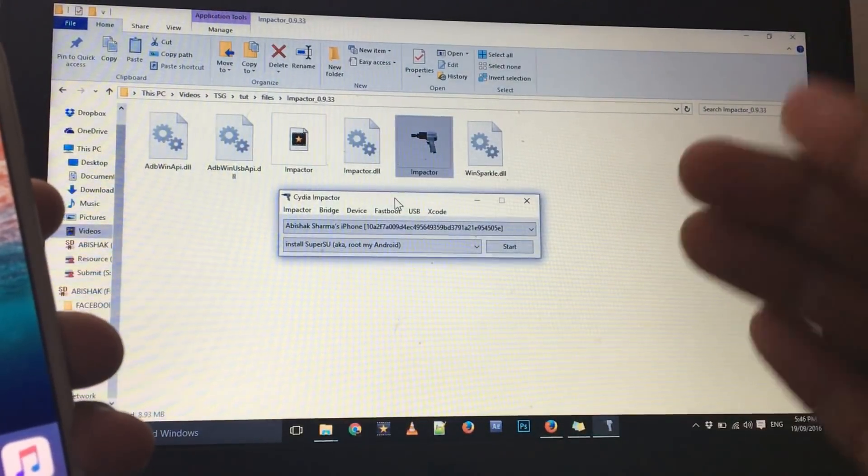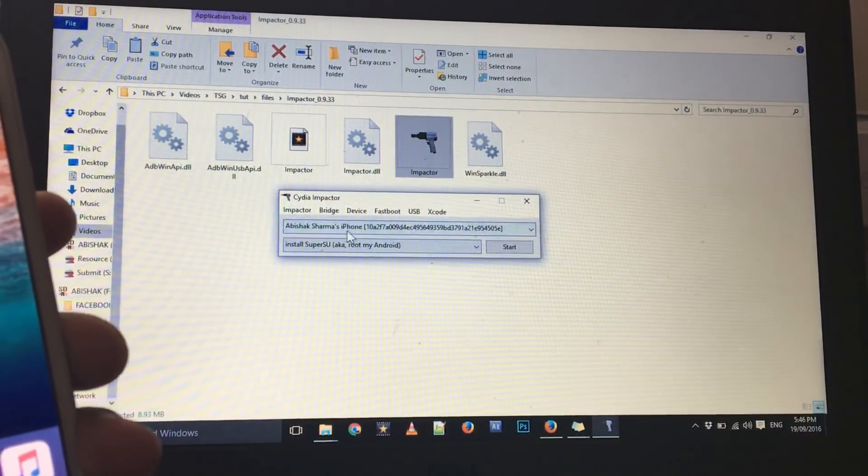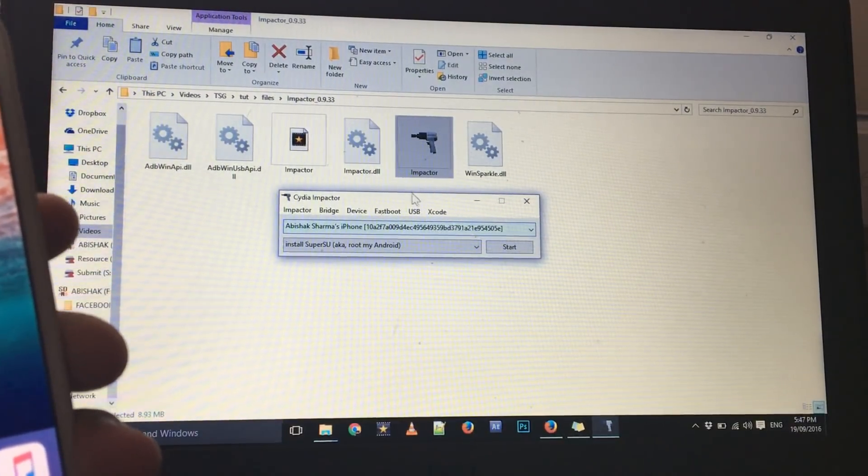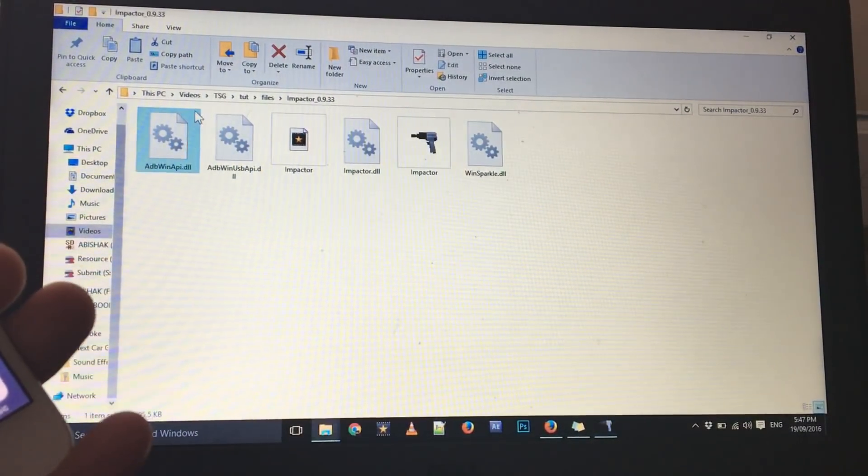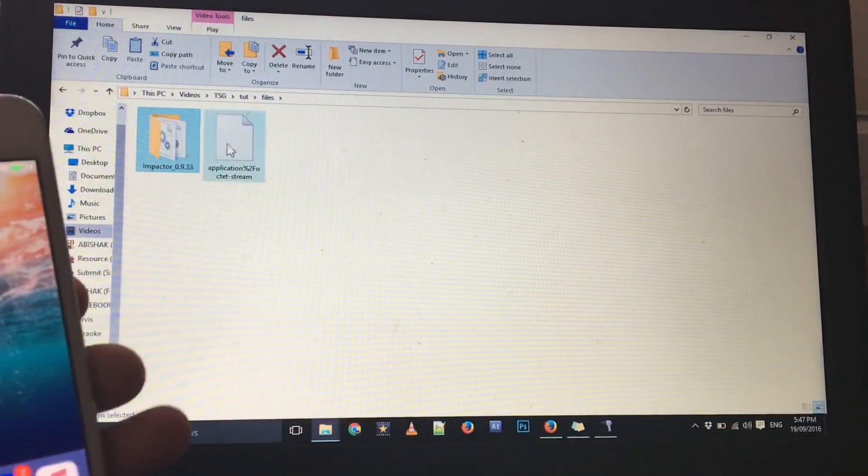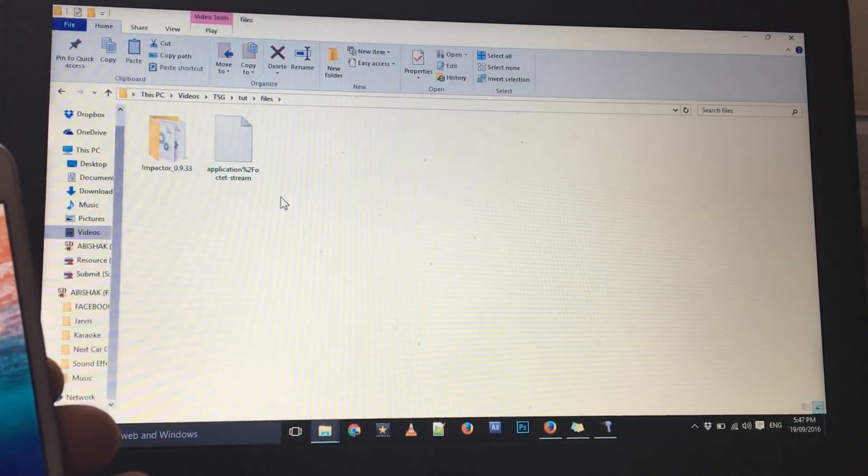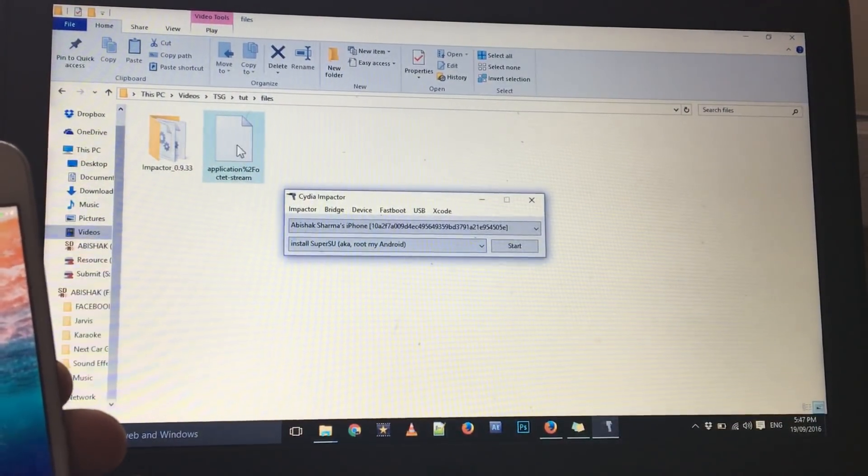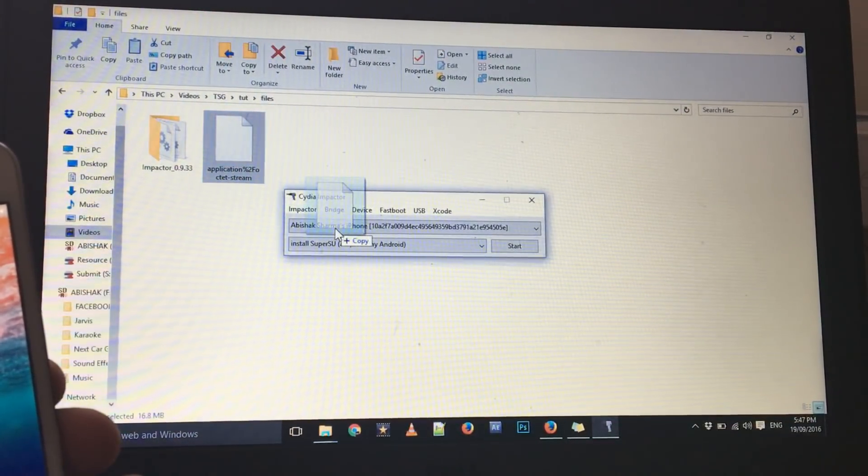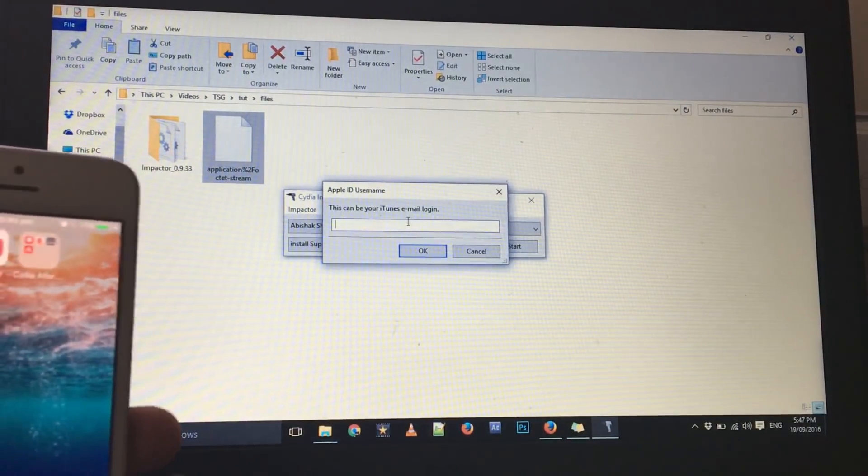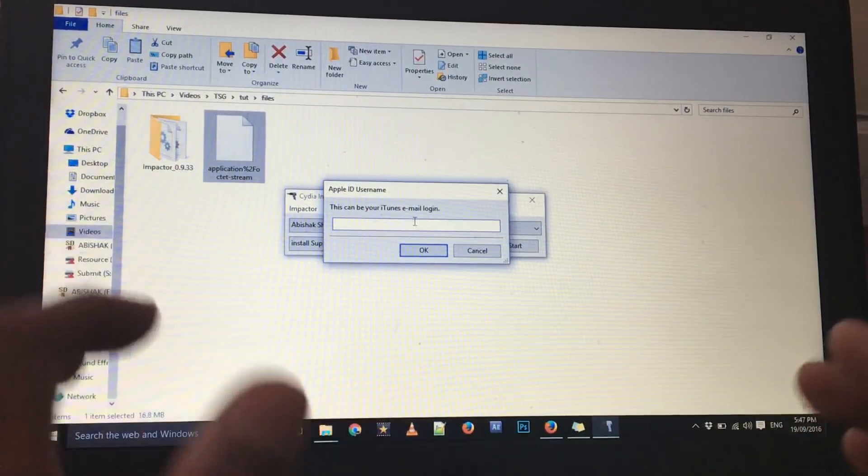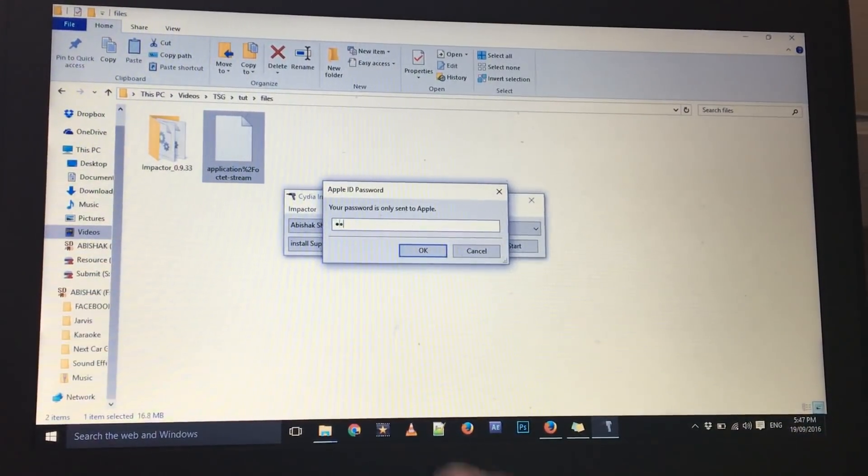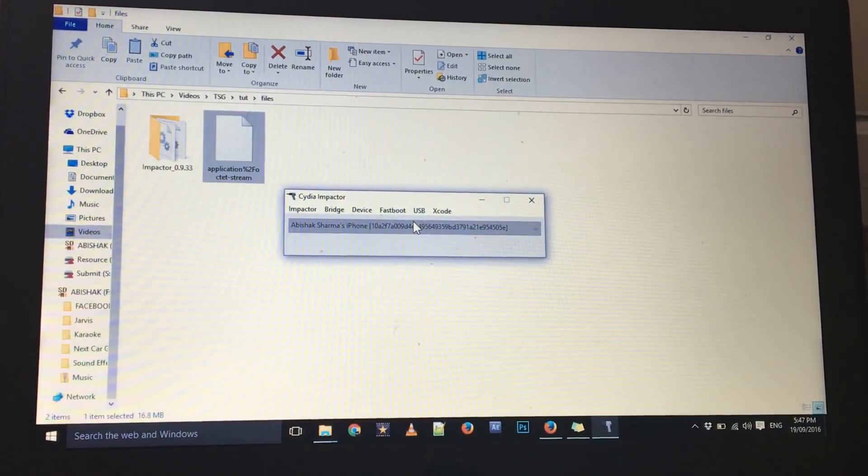As you can see in the Cydia Impactor we should get our device. Now what you have to do is go back to your files. As you can see I have the PlayBox HD up in here. Now what you have to do is simply drag this PlayBox HD onto the Cydia Impactor, just drag it up in here. And now you have to put your iTunes email ID, so I'm just going to put my Apple ID.